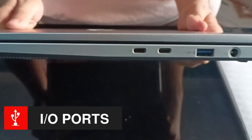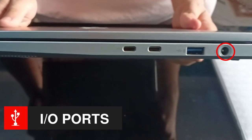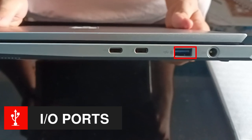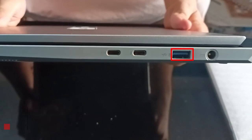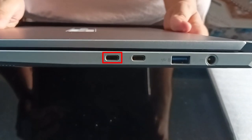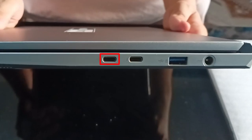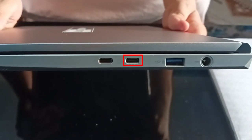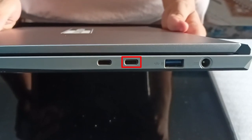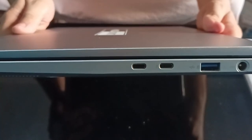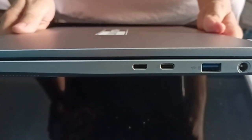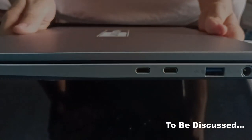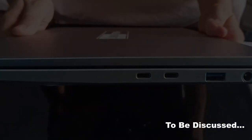Switching to ports, the right side hosts the DC IN jack, a USB 3.2 Gen 2 Type-A port, a USB 3.2 Gen 2 Type-C port. Yes, you guessed it right, this is an Intel-powered laptop, a concern that we will discuss later in the review video.